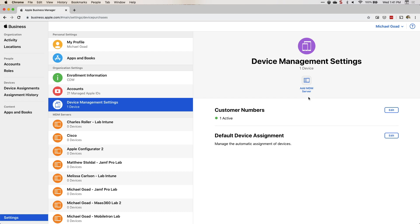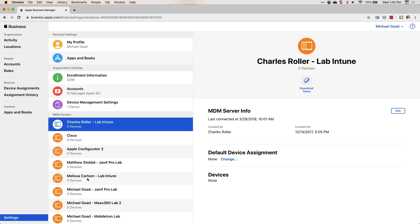You also see the option to add an MDM server here. This is where you'd add an Apple Business Manager server that communicates with your MDM — an important step, as this is how we assign devices to our MDM. You can create as many MDM servers as you want; there's no limit. Some organizations have one for macOS and one for iOS, others just have one MDM server for everything.